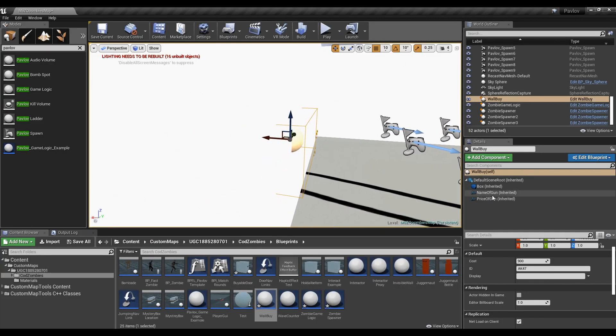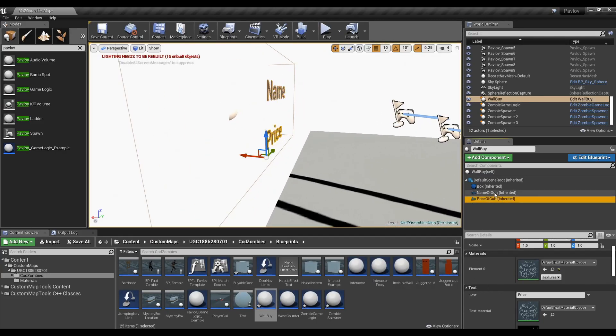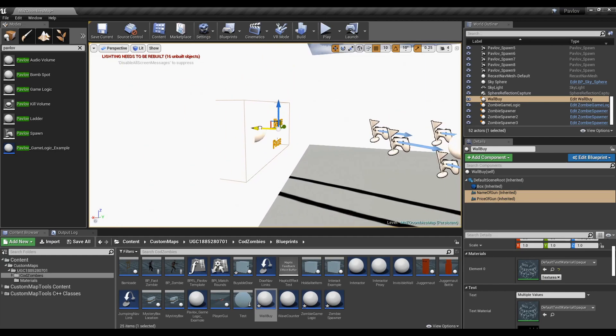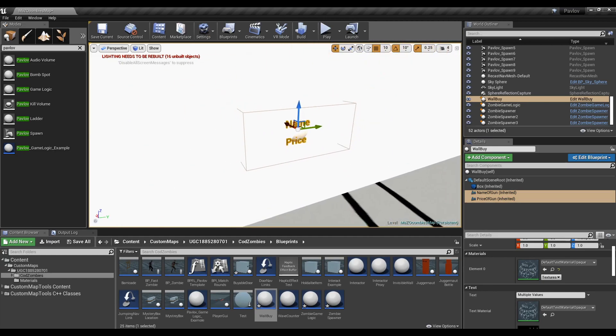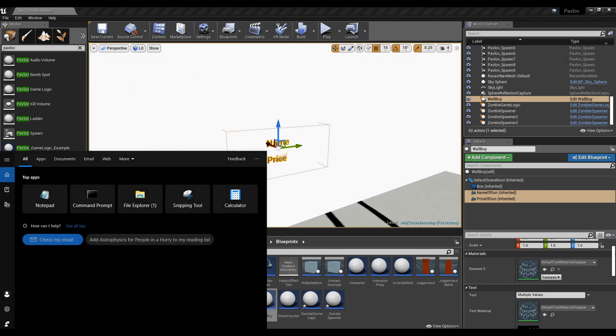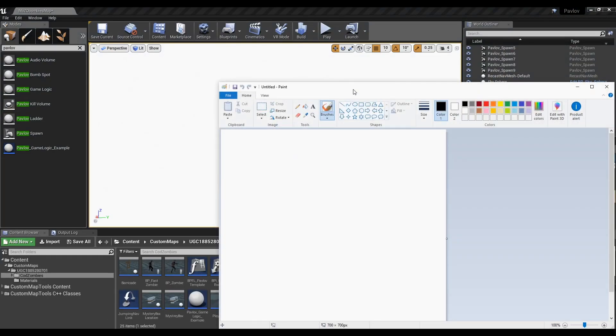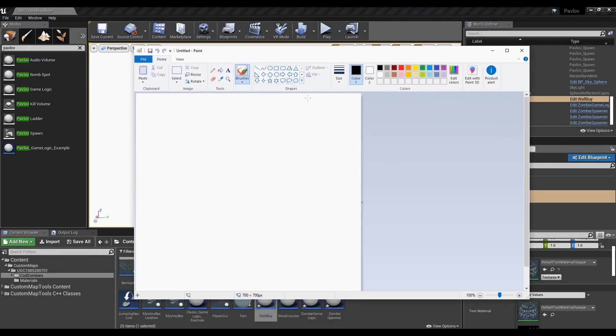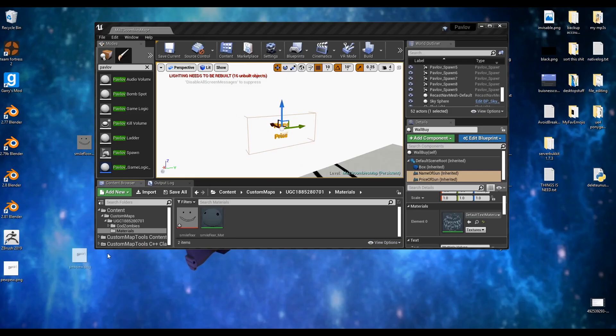You can now freely scale this box where you grab your gun and move where your name and prices are without them being stretched. We now need something to represent our gun. Traditionally chalk drawings are used to represent the guns you can buy on walls. I'm going to make something similar to that. Again, let's drag this into our materials folder.